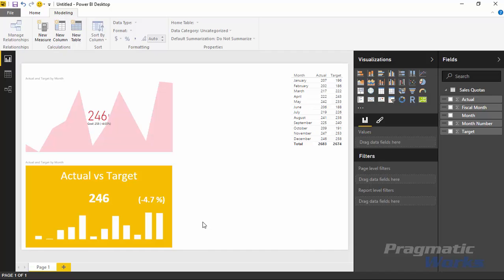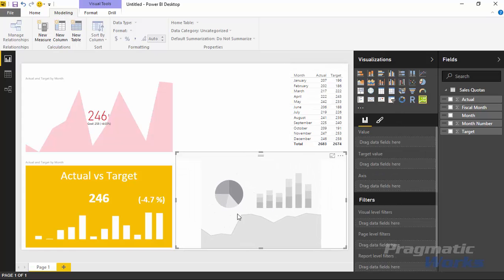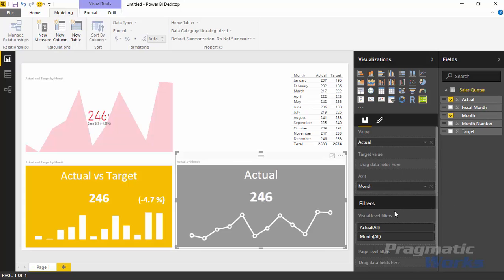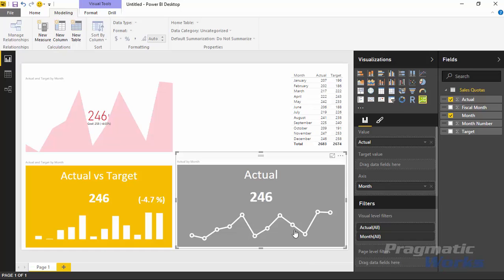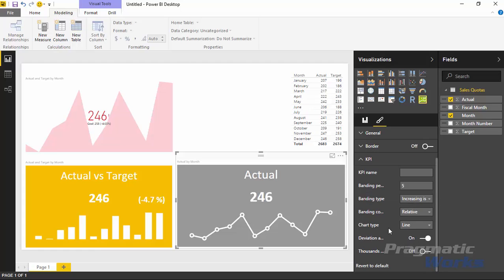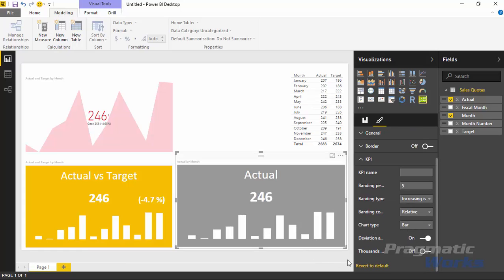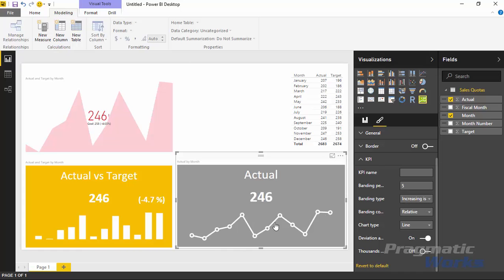I want to show one other way to use this visual. I'll add another KPI indicator and make it larger. Rather than using it as a traditional KPI, I just want to show a trend line — a number with a line chart below it. I'll select the actual value and the month value, and just like that we get a nice trend chart showing data across time. You can also change this to a bar chart through the formatting section by changing the chart type from line to bar. I'll leave it as a line to show the contrast between the two indicators.